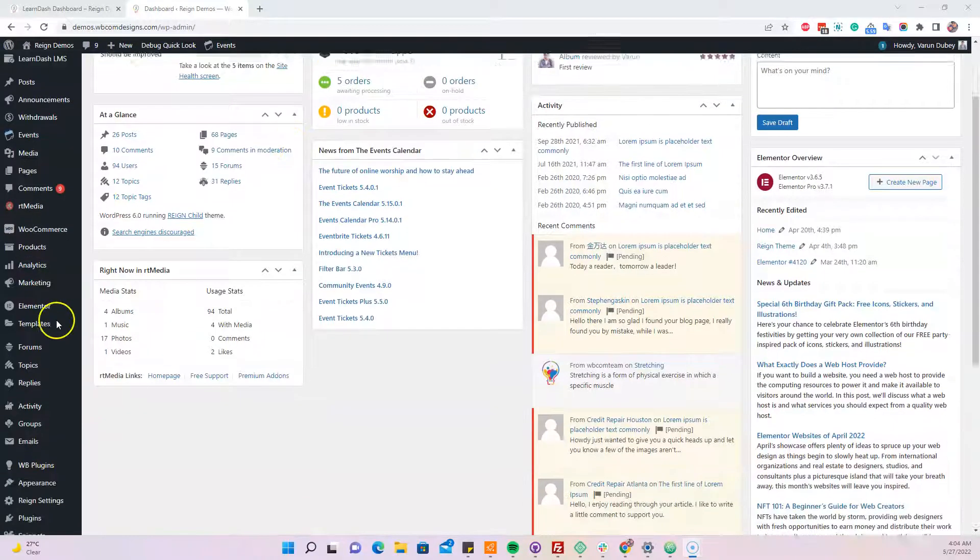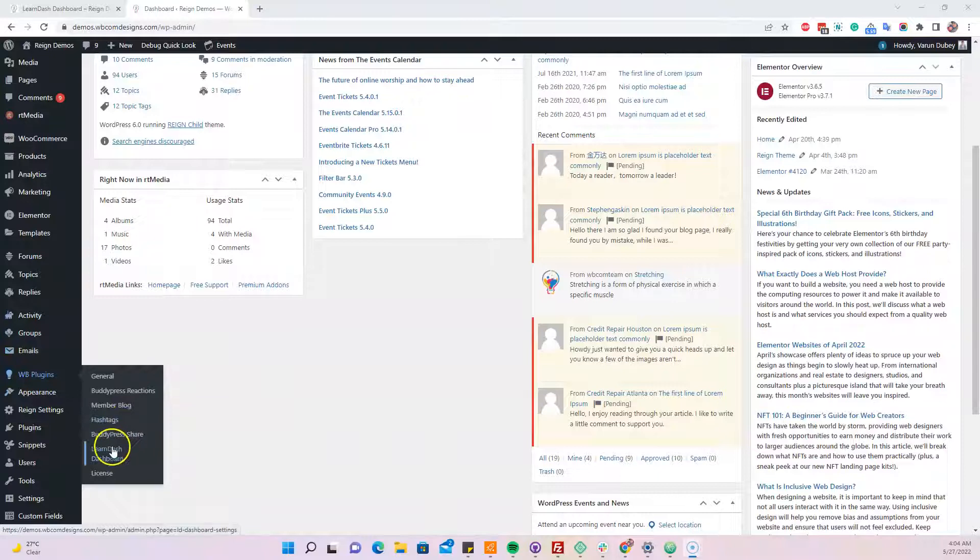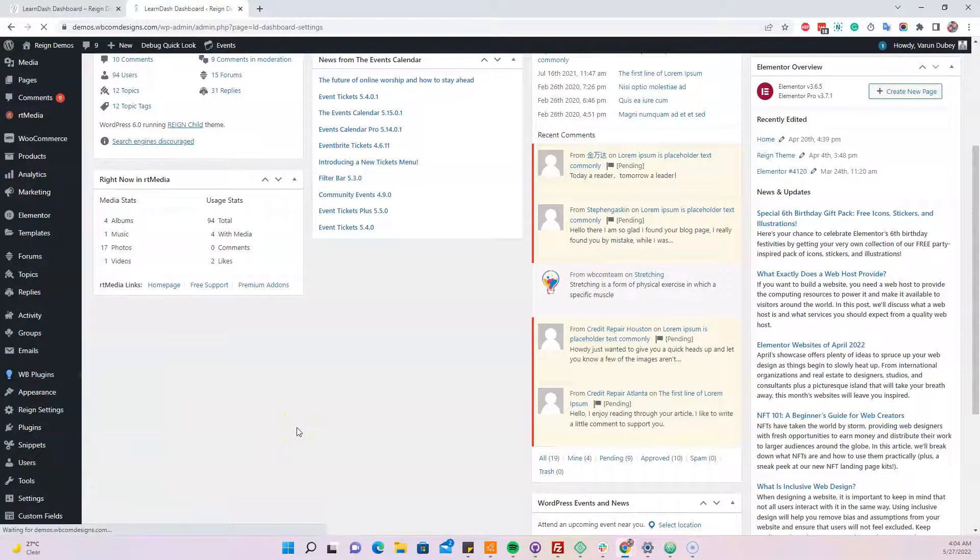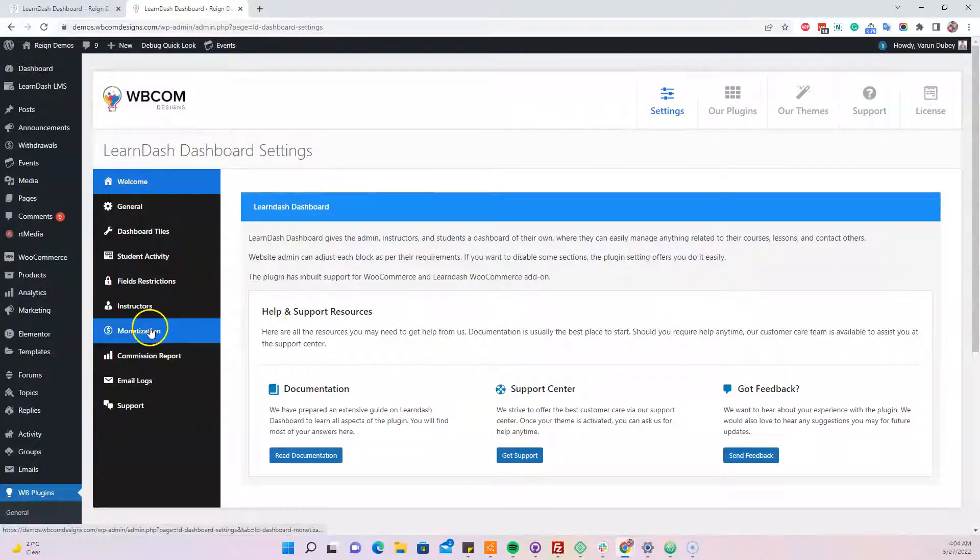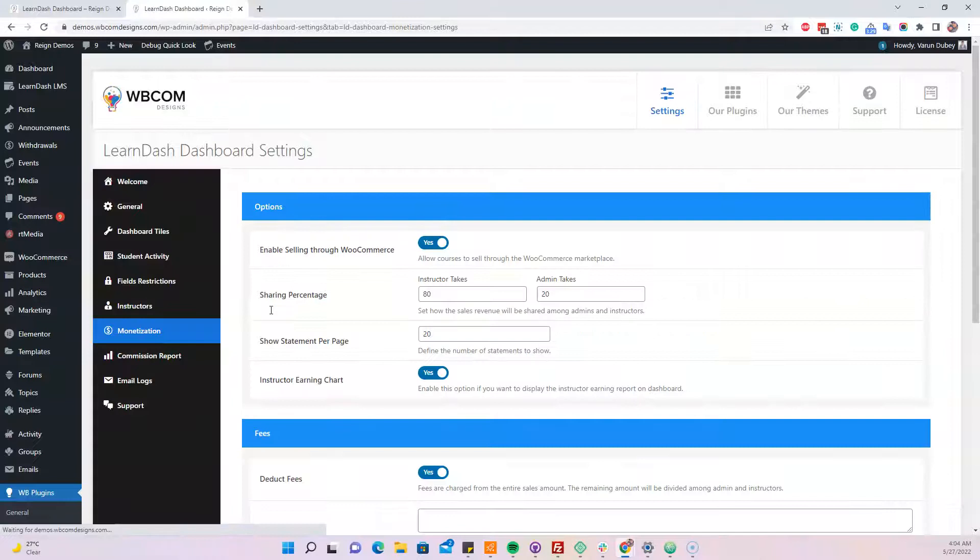Hello everyone, this is Varun. I'm going to guide you through what's new with the 5.6 version of the LearnDash dashboard. In LearnDash 5.6, we've included a new monetization report that will show you how much earnings someone has made so far.